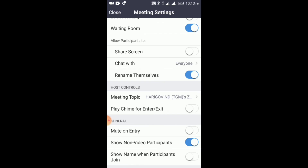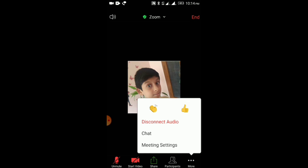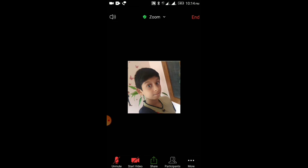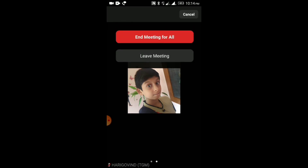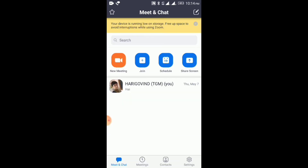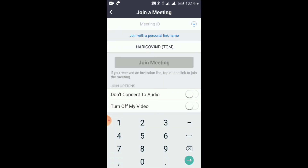Now we will be looking at hosting the meeting. We will open the email with the invite link. We will send the meeting ID and password and join the meeting by clicking on Join.